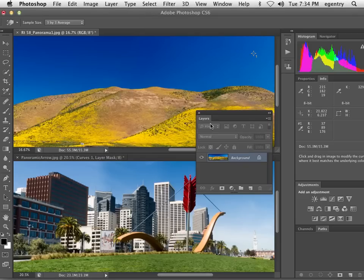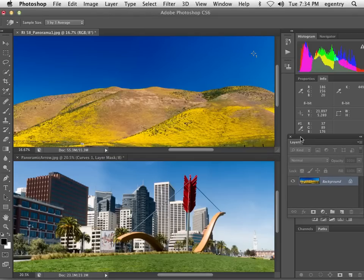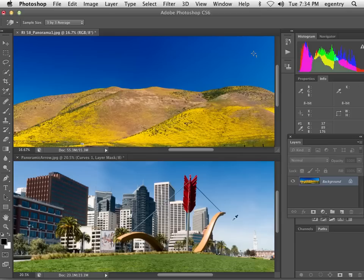All right, so what we're doing today is remapping the sky color of this image to be closer to this image.